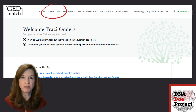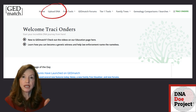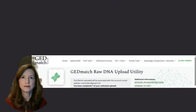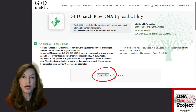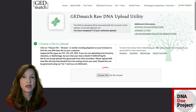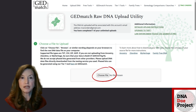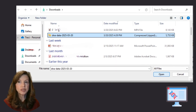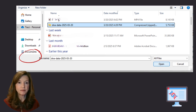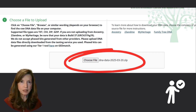GEDmatch will send you an email to confirm your email address and you will be able to click from that email to set up your GEDmatch password. Then you will have access to your GEDmatch account. At the bar at the top of the page, navigate to the tab that says Upload DNA and select. The GEDmatch Raw DNA Upload Utility page will appear. Click Choose File and navigate to the spot on your computer where you downloaded your DNA from Ancestry. Choose the DNA compressed file or zipped file and then click Open to select that file. When the file is properly selected, it is visible on the screen as you can see from the screenshot.